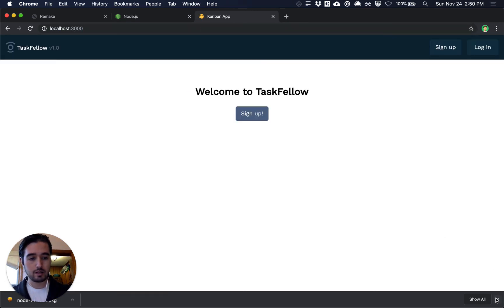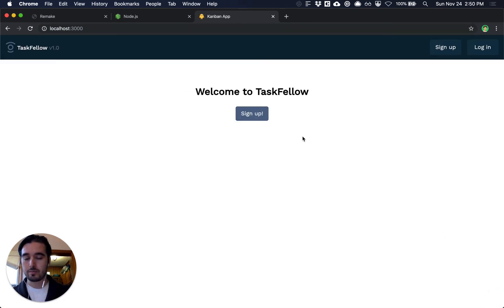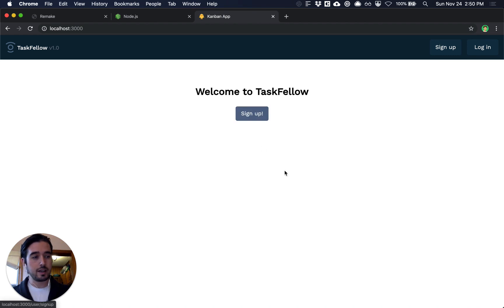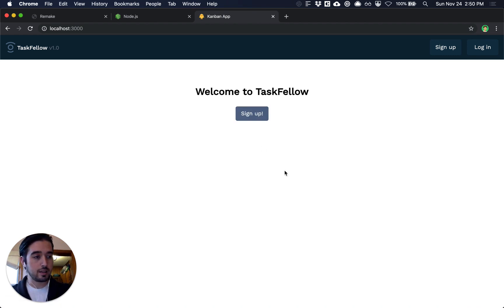You can sign up for an account and log in and you'll be able to see your example Remake app.